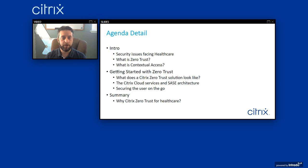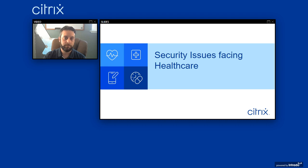In detail, I'm going to be going over the issues facing healthcare, defining zero trust and contextual access, and Shane's going to be going over the getting started section talking about the Citrix specific solution and our SASE architecture. And finally, we'll wrap up with how Citrix zero trust is beneficial for healthcare.